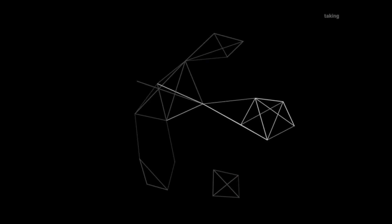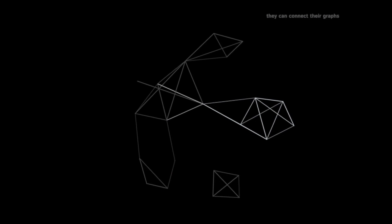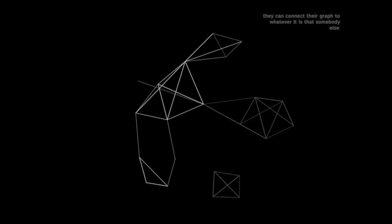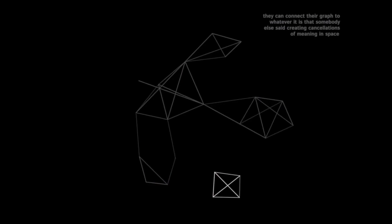They can connect their graph to whatever it is that somebody else said, creating constellations of meaning in space together.